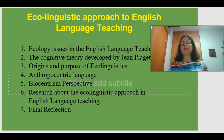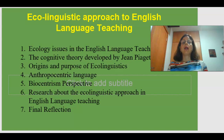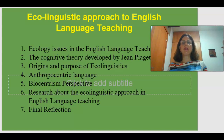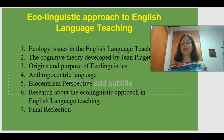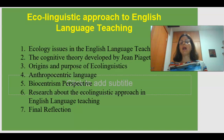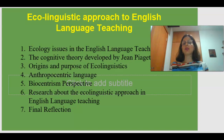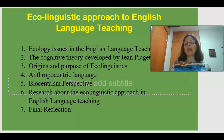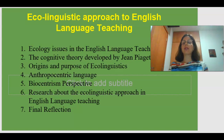The second topic is the Cognitive Theory developed by Jean Piaget, who considered that social factors contribute to cognitive development. Then we're going to talk about the origins and purpose of Ecolinguistics, how this approach developed, and who were the first linguists to address it.